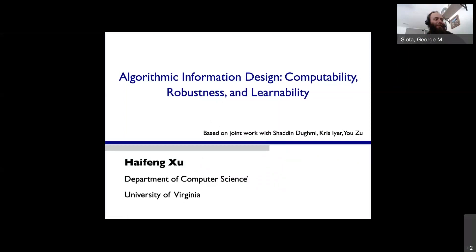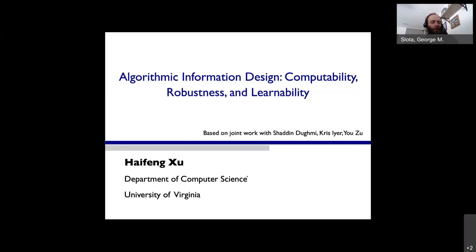Welcome again to another presentation for our computer science colloquium series. Today we're going to have a professor coming from the University of Virginia. He's a professor there and today is going to be talking about algorithmic information design, computability, robustness, and learnability. If you have any questions as the presentation progresses, just put it in the chat, and make sure you send it to everyone.